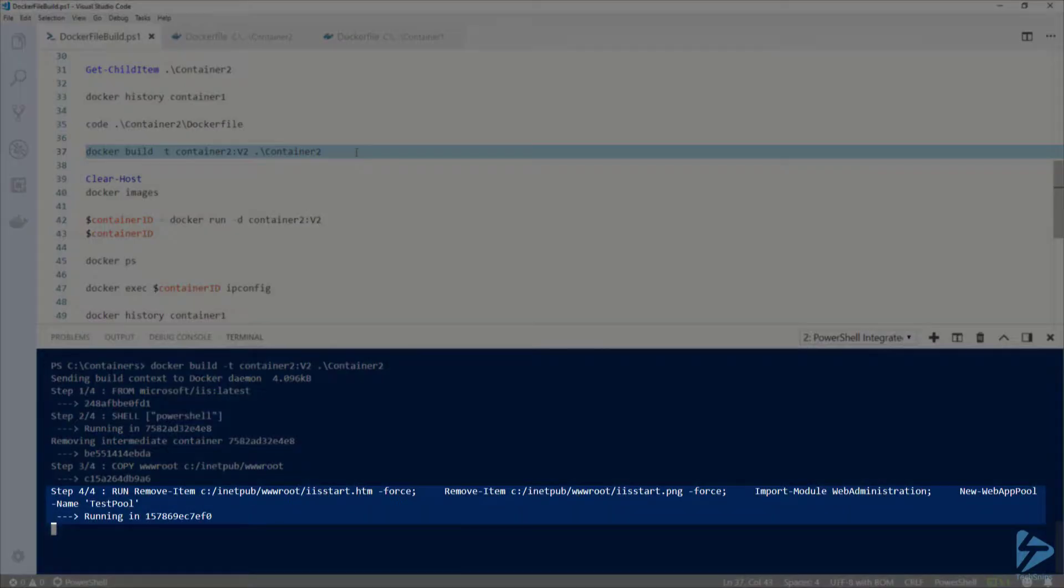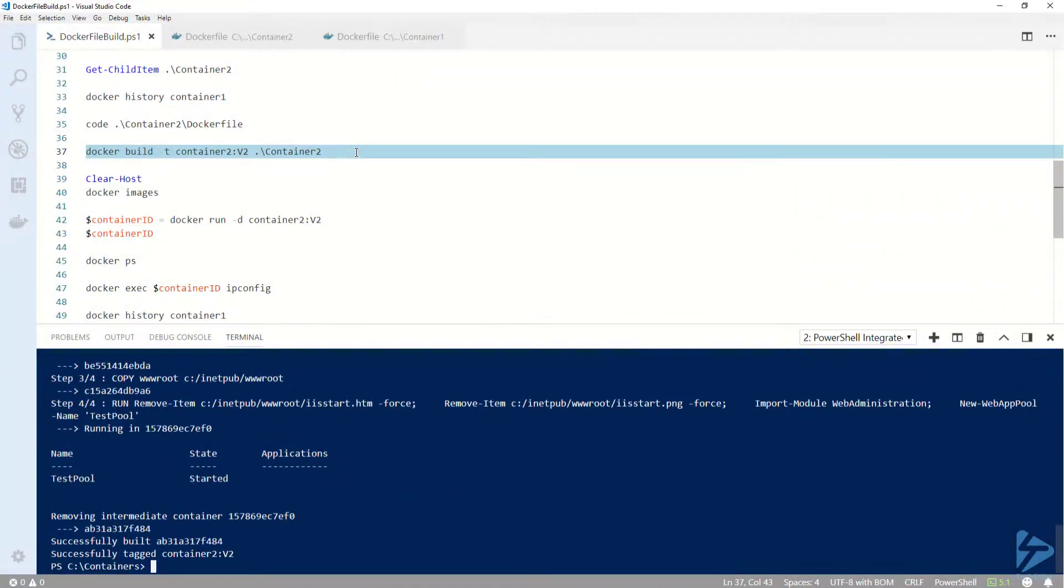You can see here on step 4, it is running all the PowerShell commands under one RUN step instead of many. You will also probably notice that it runs a little bit quicker.